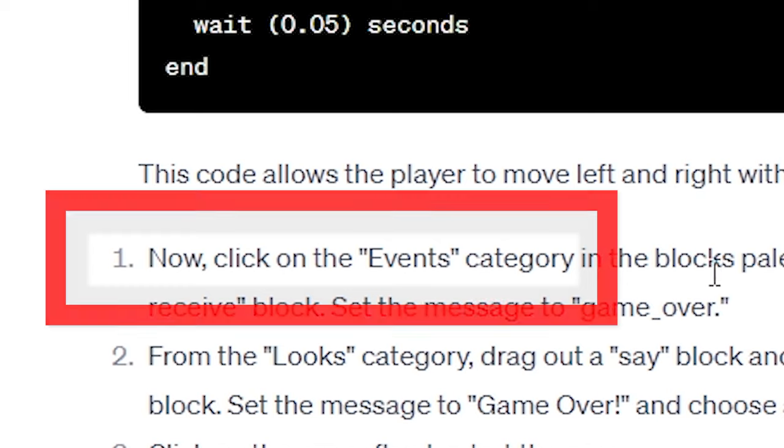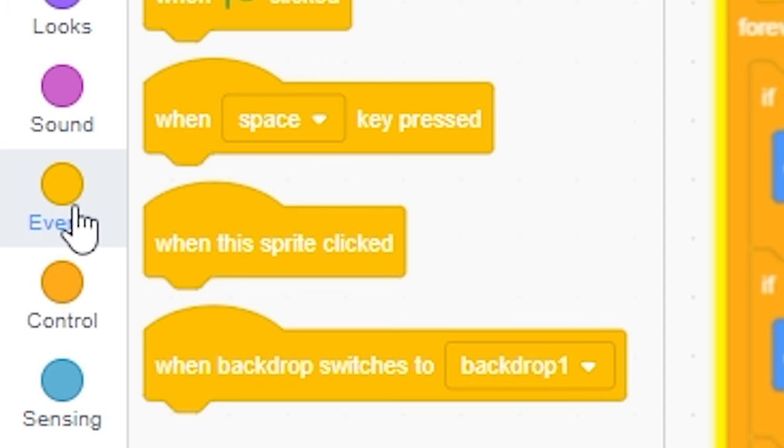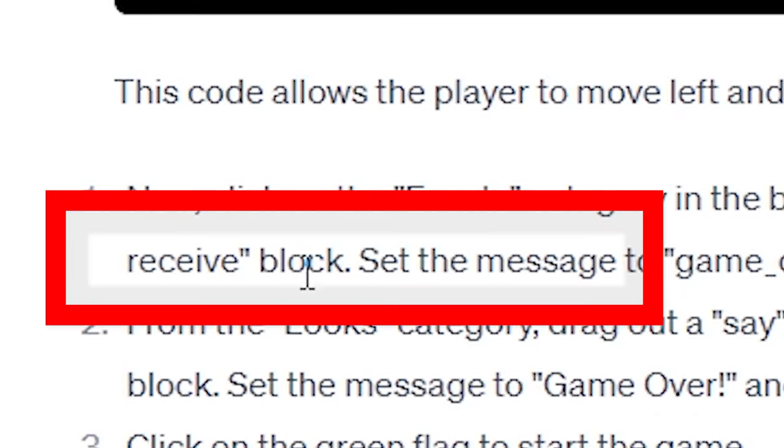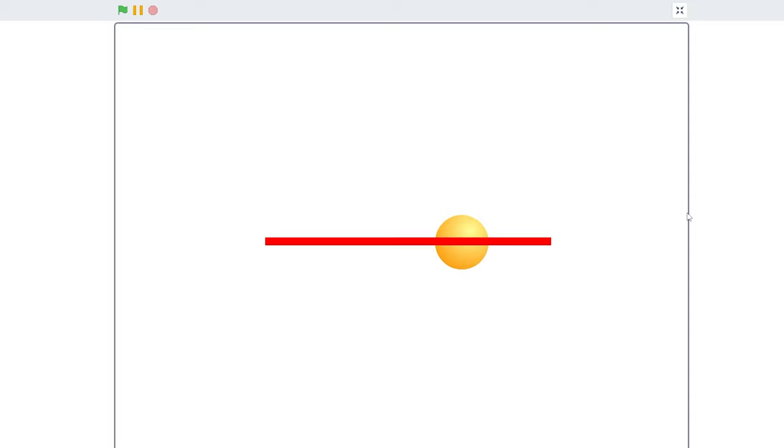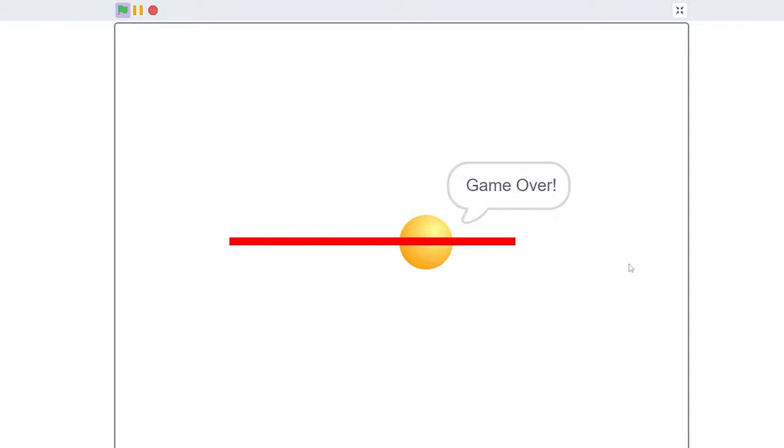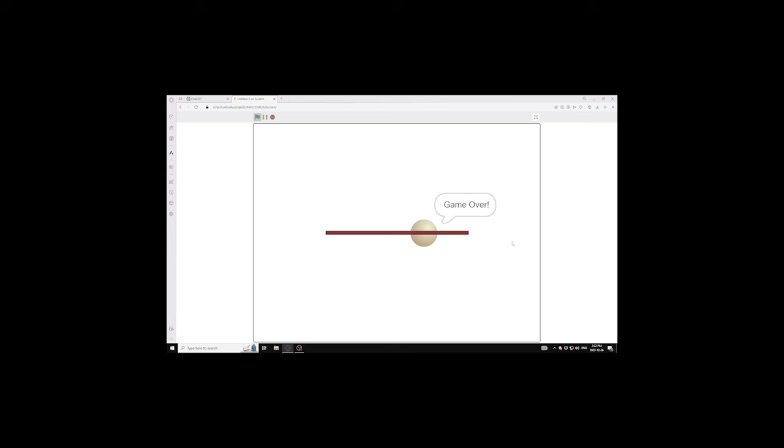Now, click on the Events category. I'm already in there. And when I receive the game over, I'm gonna make a block that says game over. And that's the game. Now, let's witness this game together. Let's go. Wow. This game is revolutionary. I cannot believe I just made this. ChatGPT is godly.